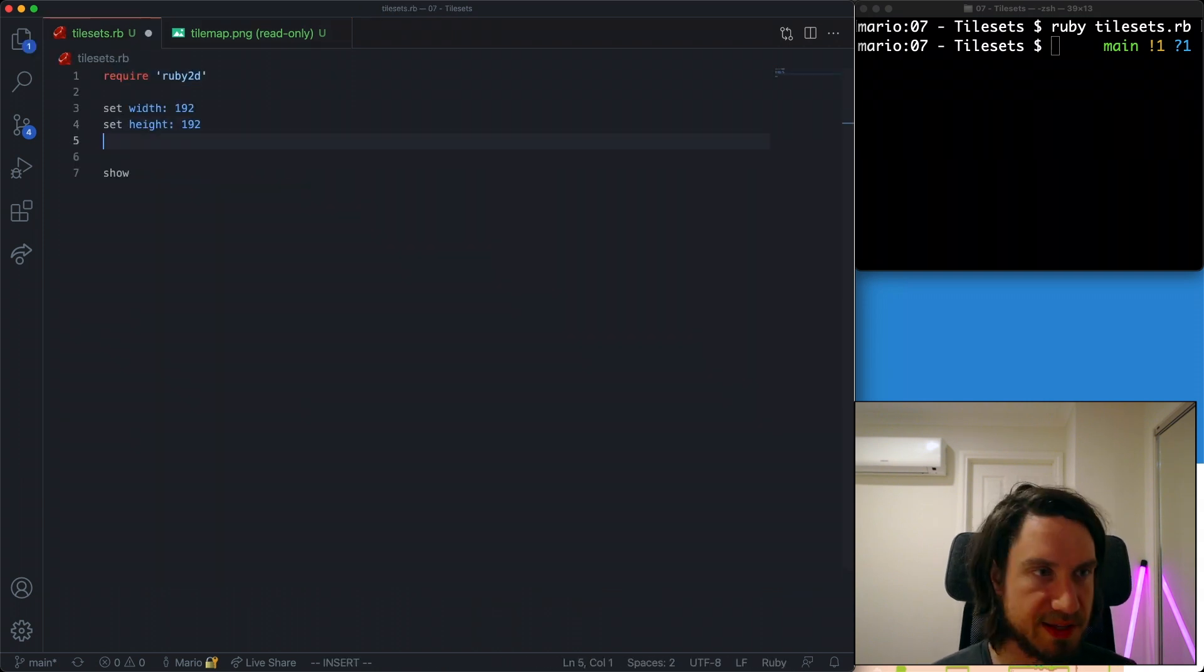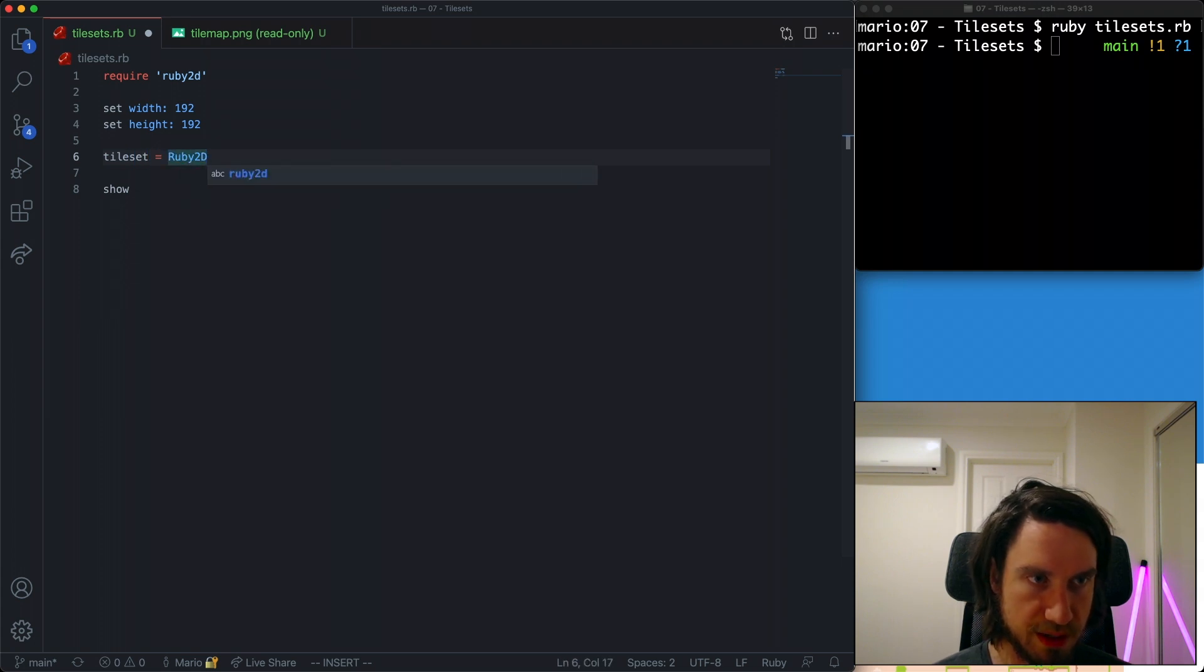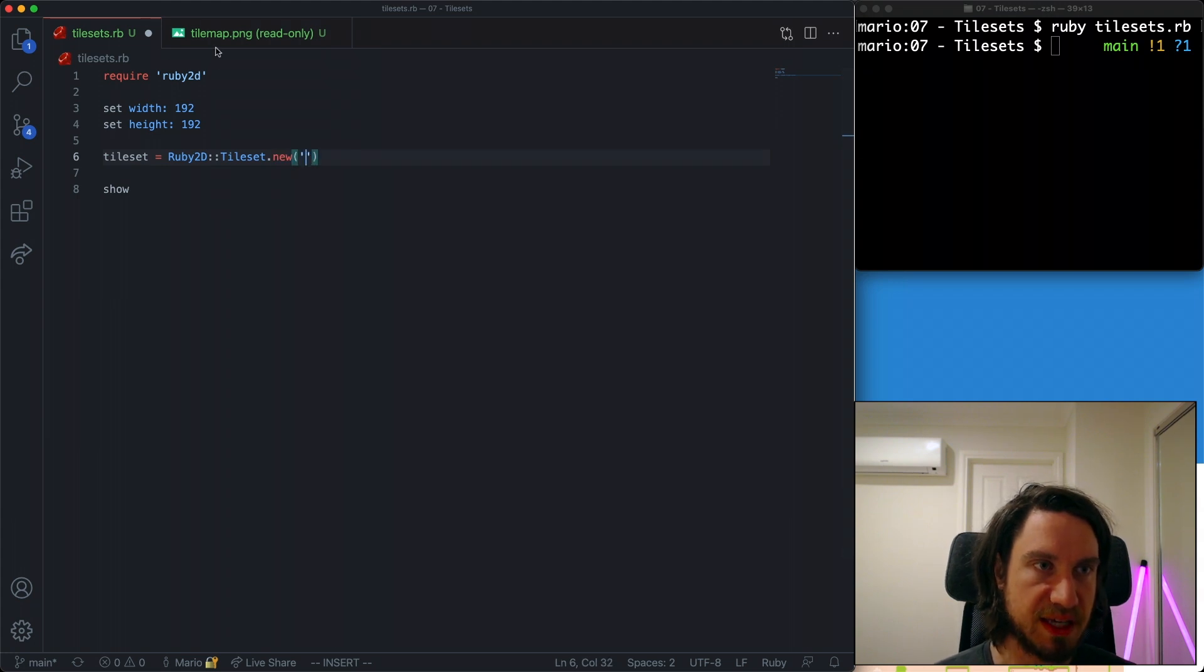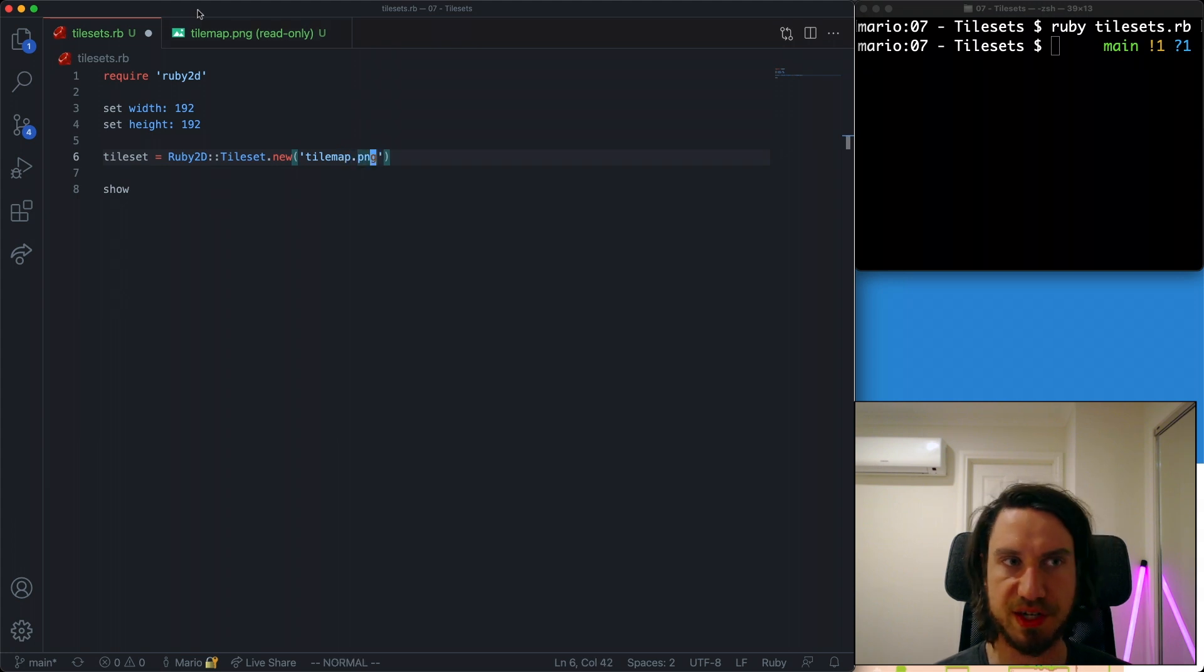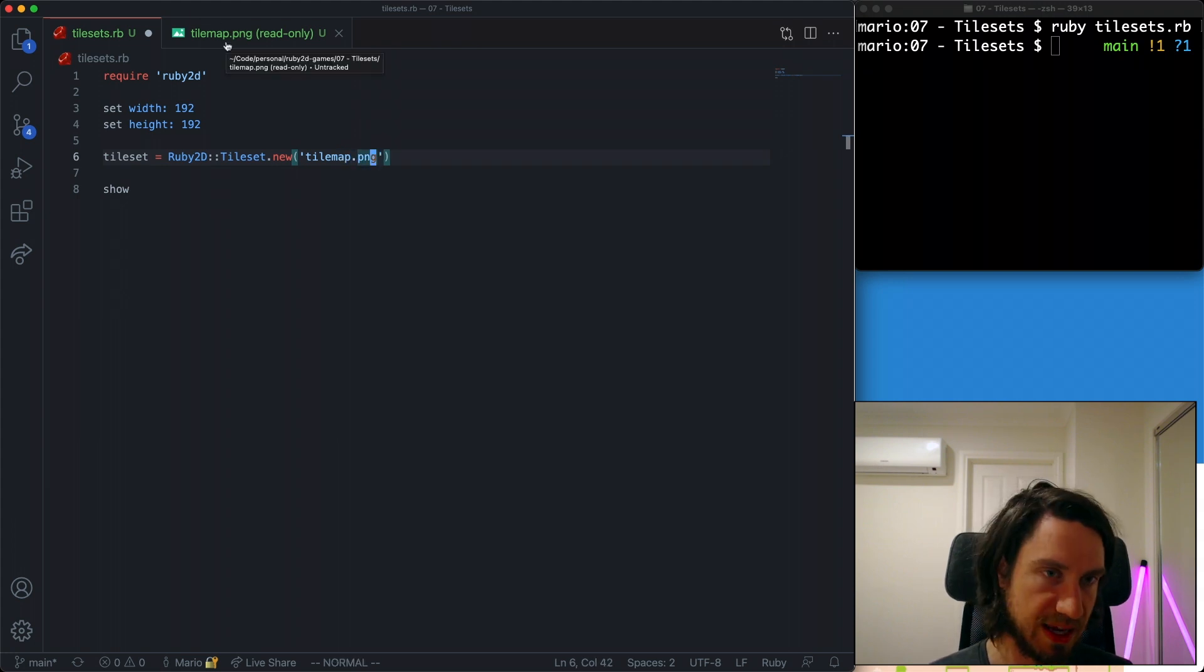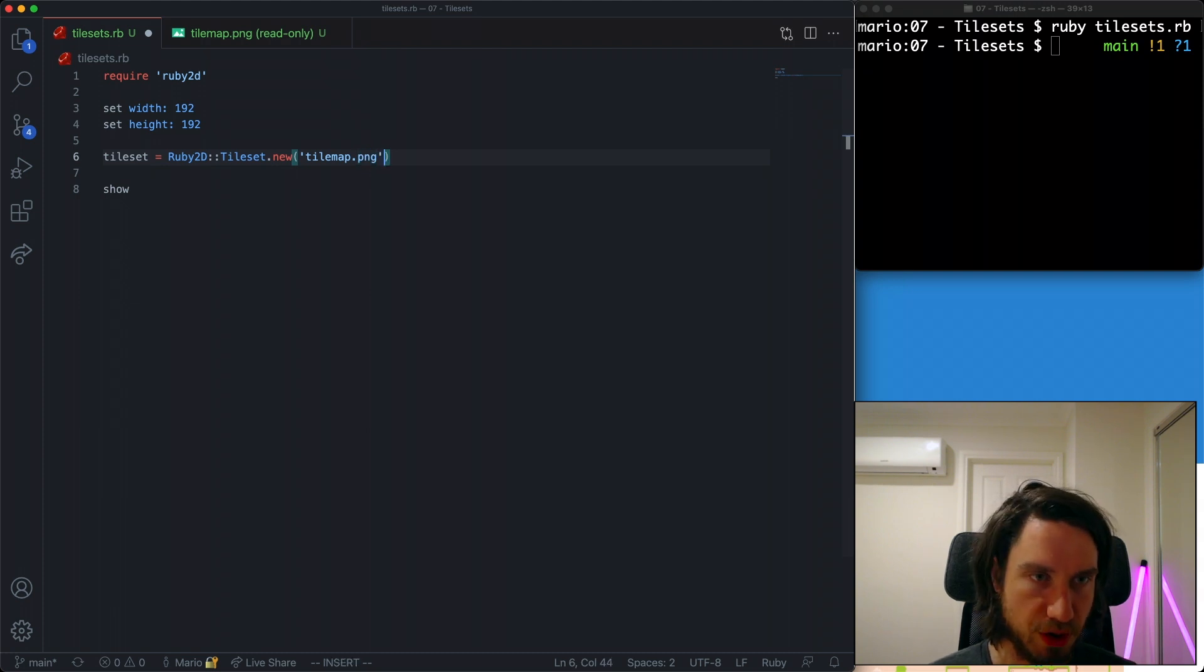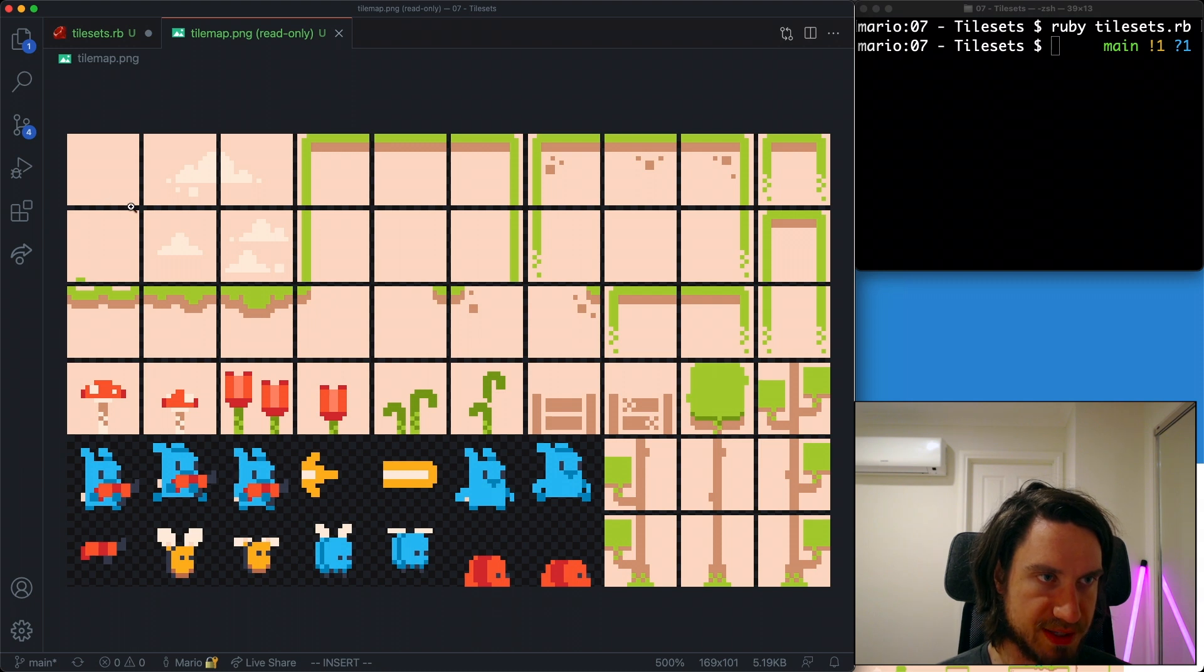So let's create our tileset. We're going to create a new Ruby 2D tileset. I'm going to pass in the filename here. So this is a tilemap.png and this is just a regular image file. You can do any image file. I'm going to set a few parameters. We mentioned that there is no padding but there is one pixel spacing here.